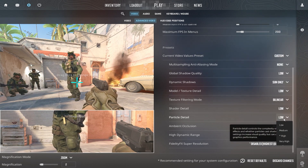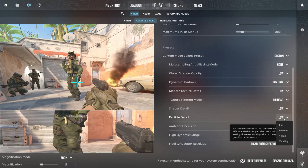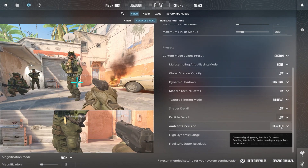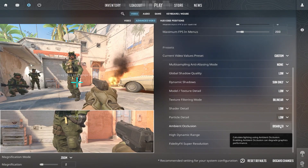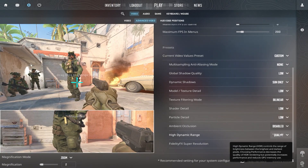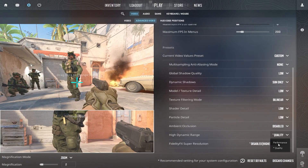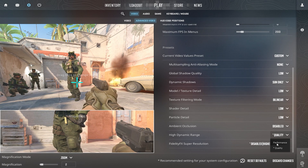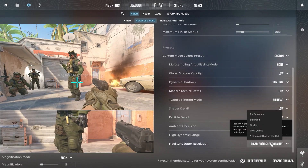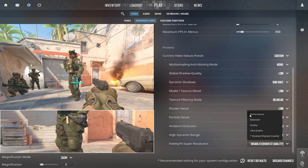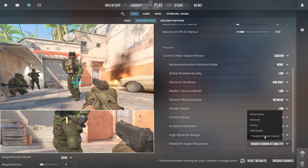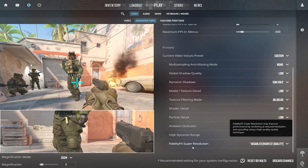Set Particle Detail to low — this reduces the impact of effects like smoke and fire. Explosions and smoke effects are GPU-heavy, so lowering this reduces FPS drops during fights. Disable Ambient Occlusion. This setting is unnecessary and drains FPS. It adds extra lighting effects, but it's purely cosmetic and not worth the performance hit. Set High Dynamic Range (HDR) to Performance — this balances visuals and FPS. HDR improves lighting but is demanding on weaker GPUs. For FidelityFX Super Resolution (FSR), if you're on a low-end PC, enable Performance Mode. If you're on a mid-range or high-end system, keep it off for better clarity. FSR helps upscale resolution without heavy performance costs, but it can make the game blurry.